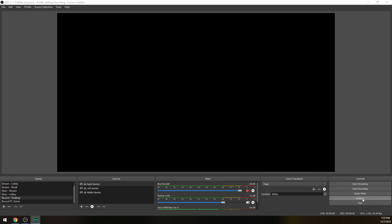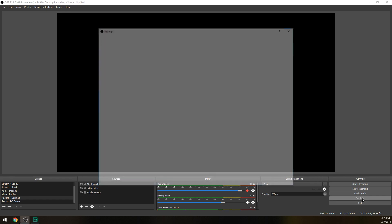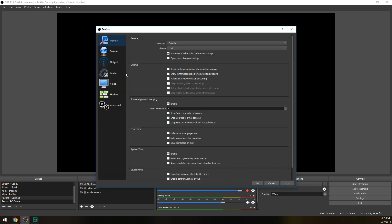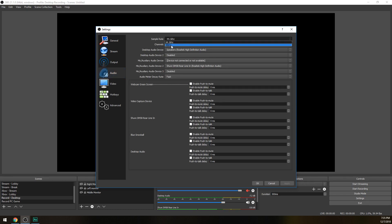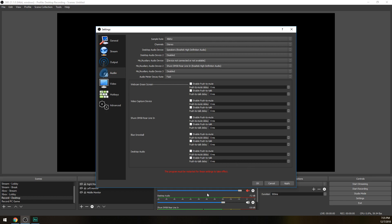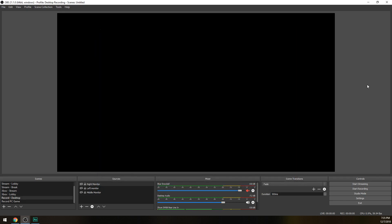I'm gonna assume you have done both of those. First thing you're gonna want to do in OBS is open up the settings, then go to audio, and then you're gonna want to change your sample rate from 44.1 to 48 Hertz. You're gonna have to restart OBS after this.